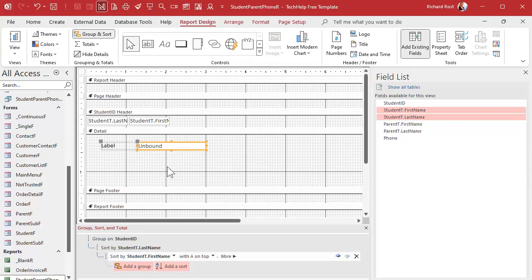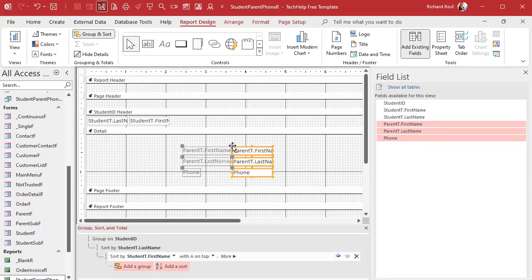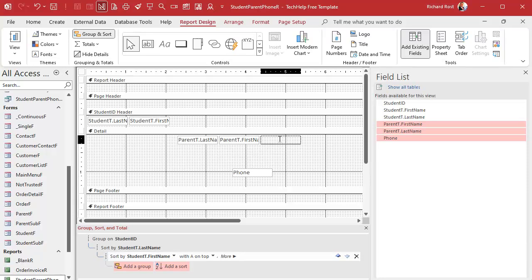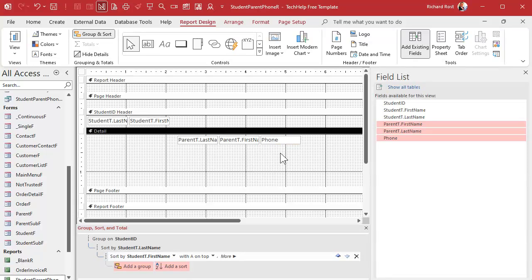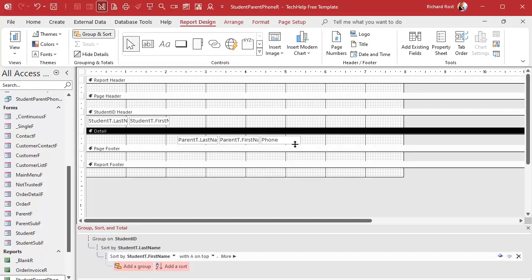We can shrink that up a little bit. Then in the detail section, this is where we'll put the parent's information — click, drag, drop, and delete the labels. We'll go last name, first name, and then the phone number next to it. We'll make it pretty in a minute.